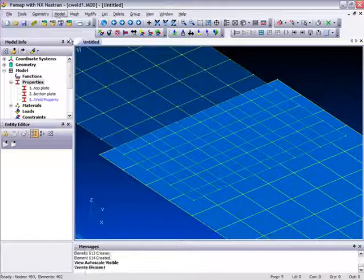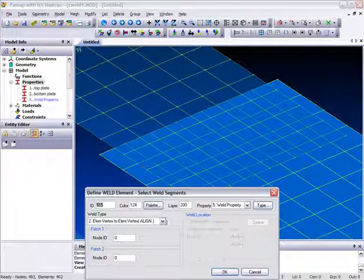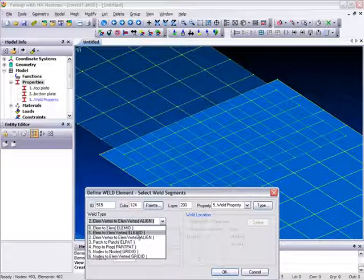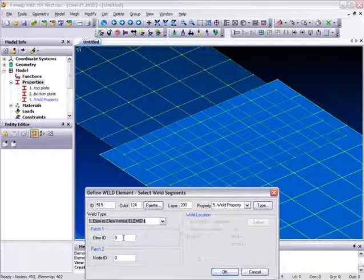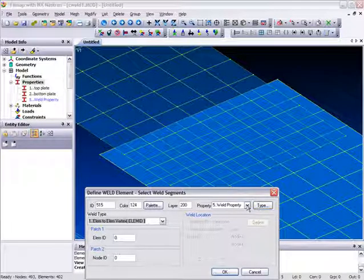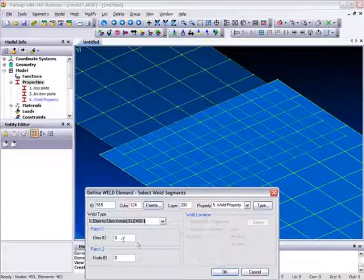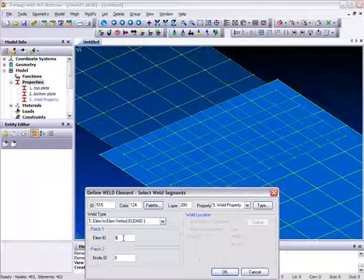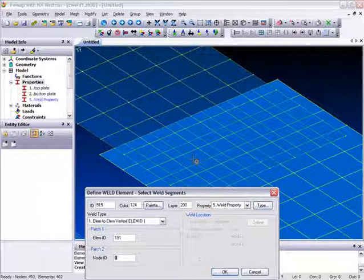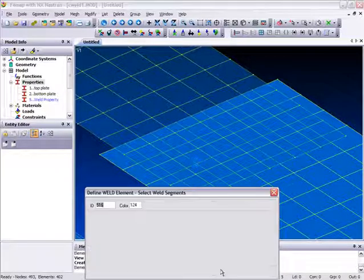Let's go into element here, and we'll select a slightly different method now. Element to element vertex, and here we're prompted for an element ID and a node ID. Again, we're picking up on the Weld property, so let's get this fairly carefully, and let's select that element at the top, and that node underneath, click OK.